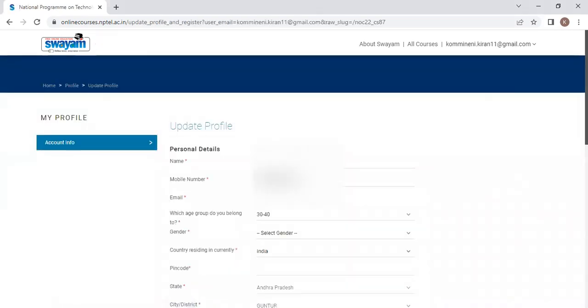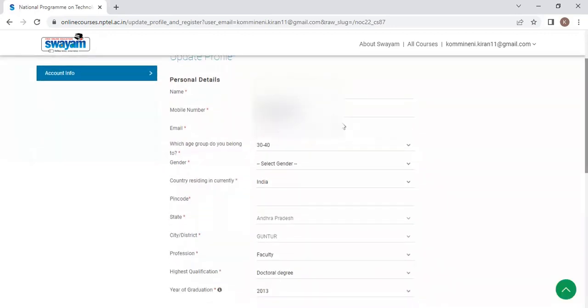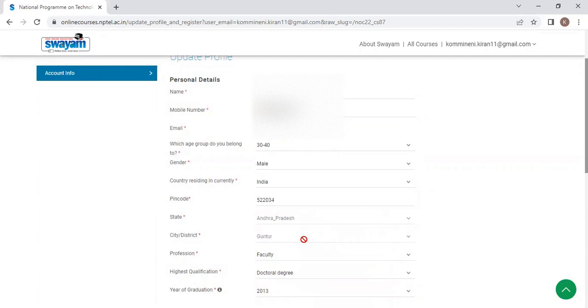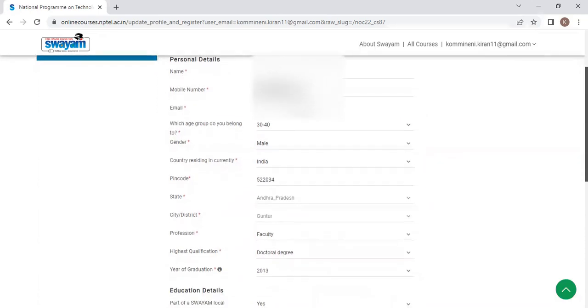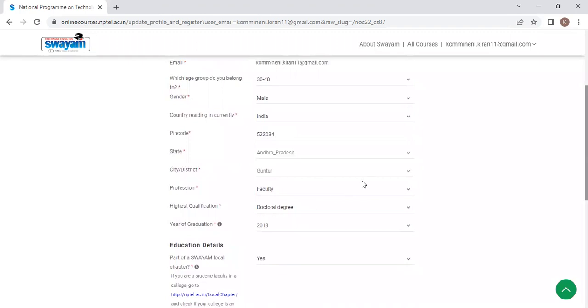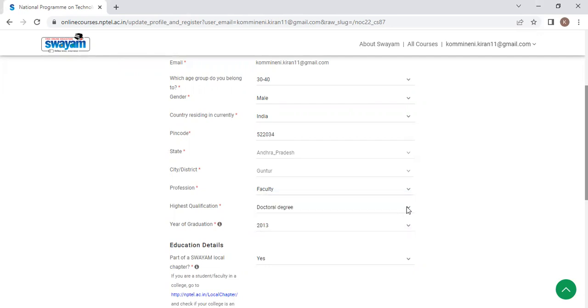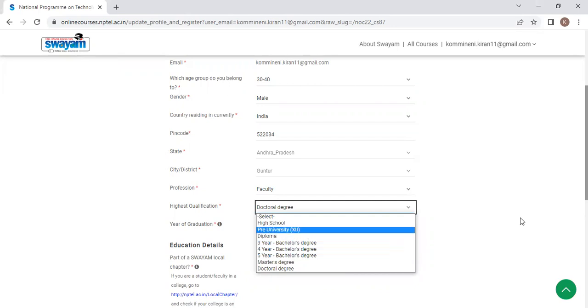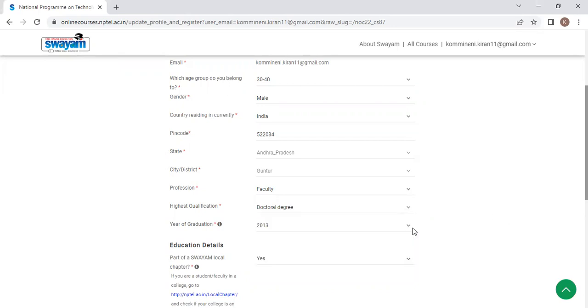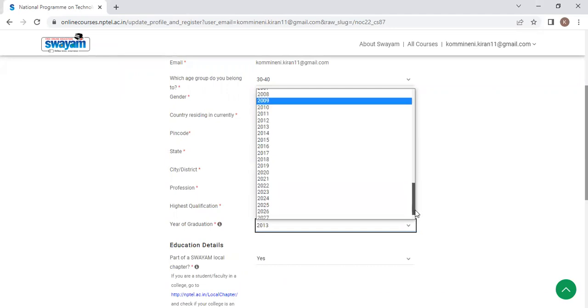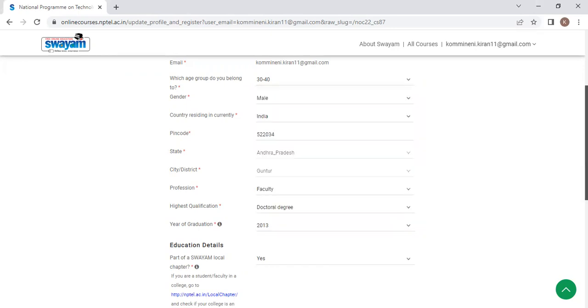I already have an account with NPTEL. So that's why all my details are shown over here. And simply fill the rest of the details. Like pin code or college pin code 522034. As I am a faculty, it is showing me as a faculty. And if you are a student, you click on this particular student option. And in the highest qualification, you take this four year bachelor's degree. And the year of graduation for you will be 2024. Click this 2024.